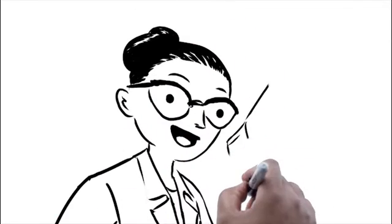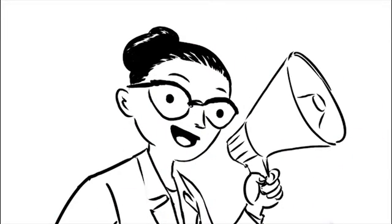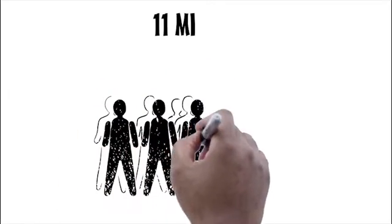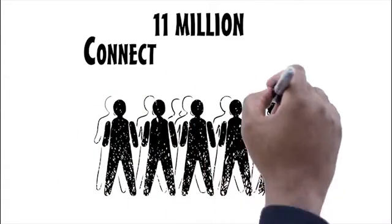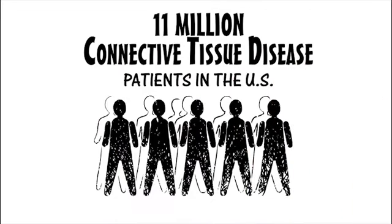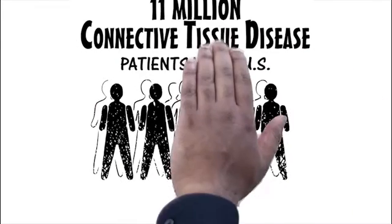Good day. I'm Dr. Susie of Weiss, and I'm here today to talk to you about the challenges of diagnosing the 11 million autoimmune connective tissue disease patients we have in the U.S.